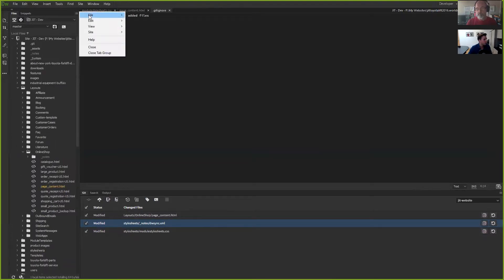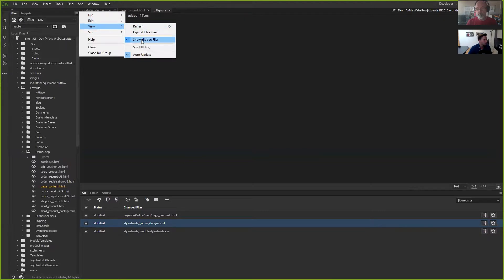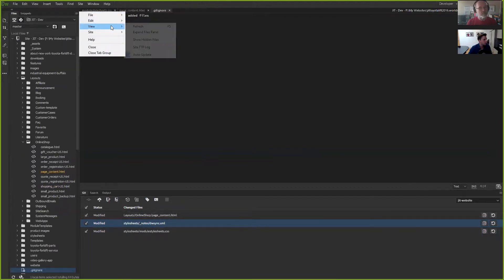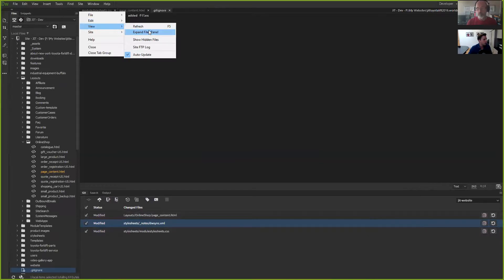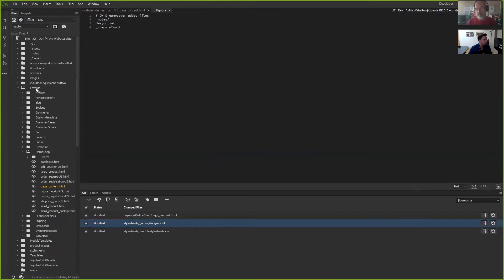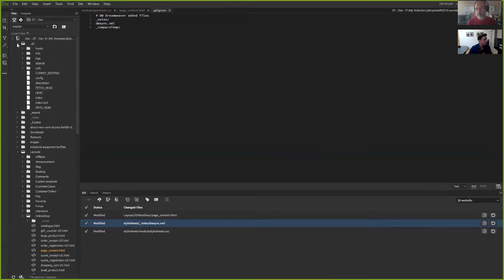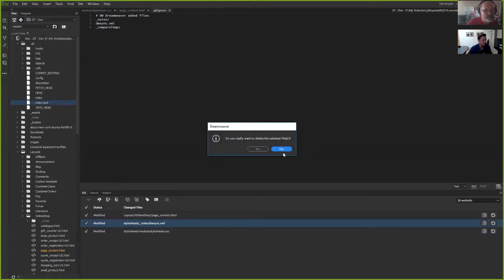Show hidden files, come in here, and there's an index.lock file that you need to delete. What happens is Dreamweaver puts that index.lock file in this folder when it's currently in the middle of some sort of GitHub or Git process.